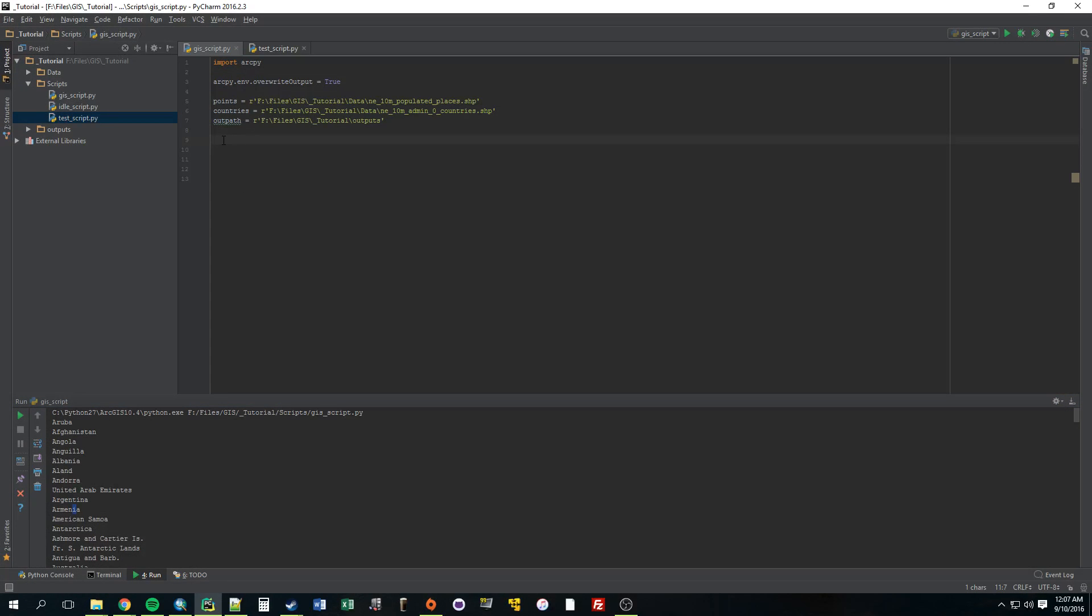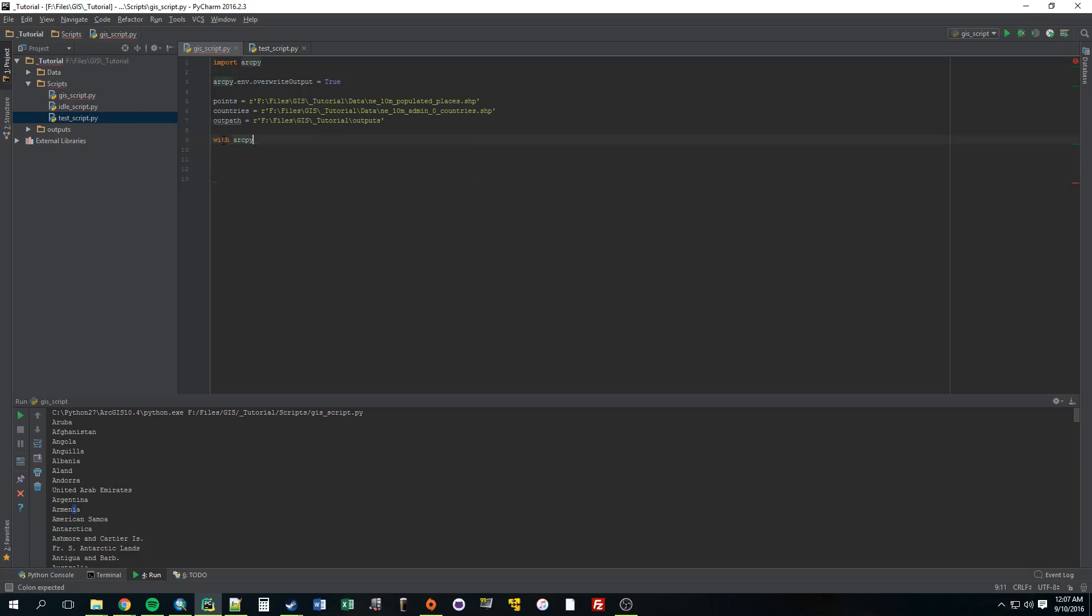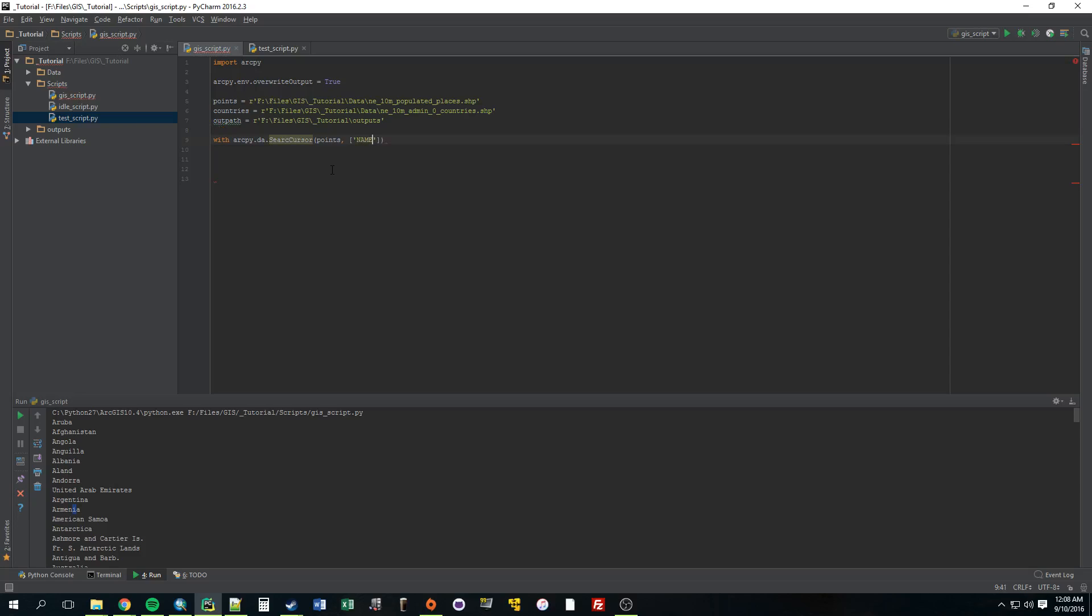You want to start out and say arcpy.da.searchCursor in parentheses. And then you want to provide what do you want the search cursor to be made out of, or what do you want to loop through? What do you want to look at? We want to look at the points. Now, remember when I said earlier, some tools don't require a feature layer. So this one you can just pop in that point. We don't have to turn this into a feature layer. So we just provide it with points, separate it by comma, and then square brackets.